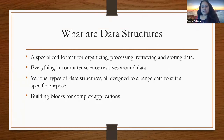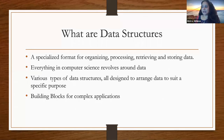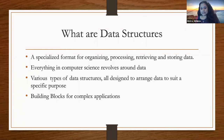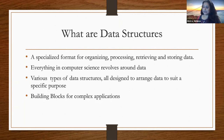Data structures are the building blocks of anything that we try to do in programming or computer science. You could have various types of data structures, some specifically designed to meet a required purpose or functionality.